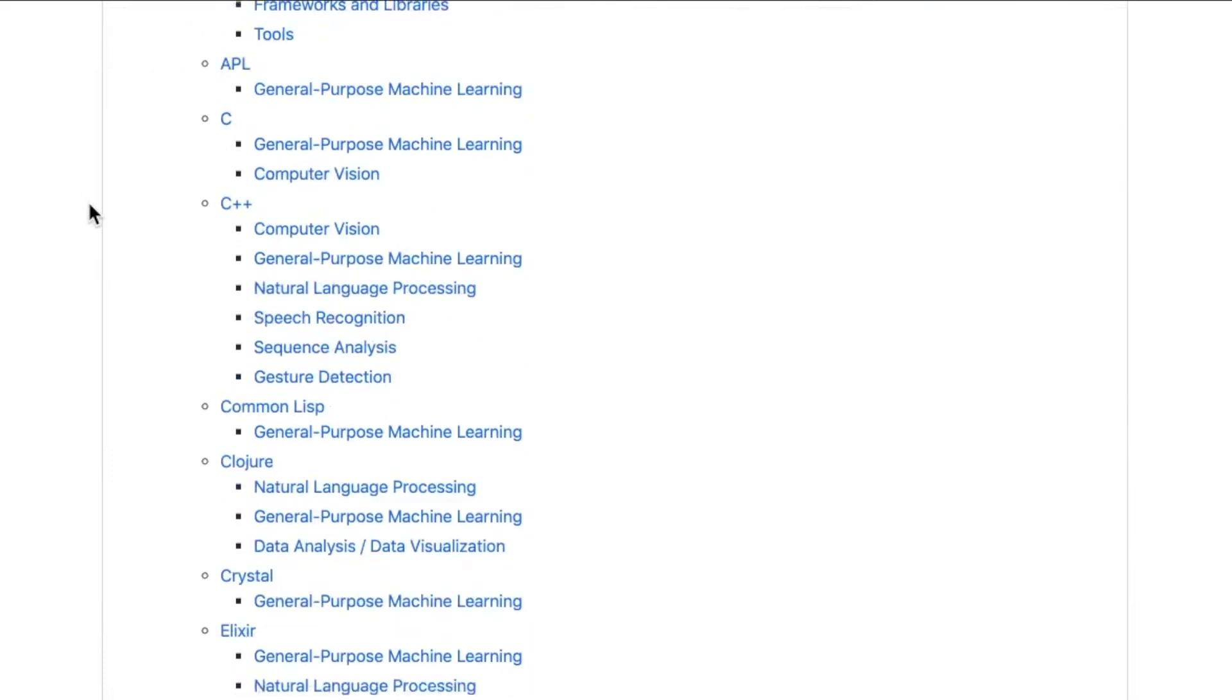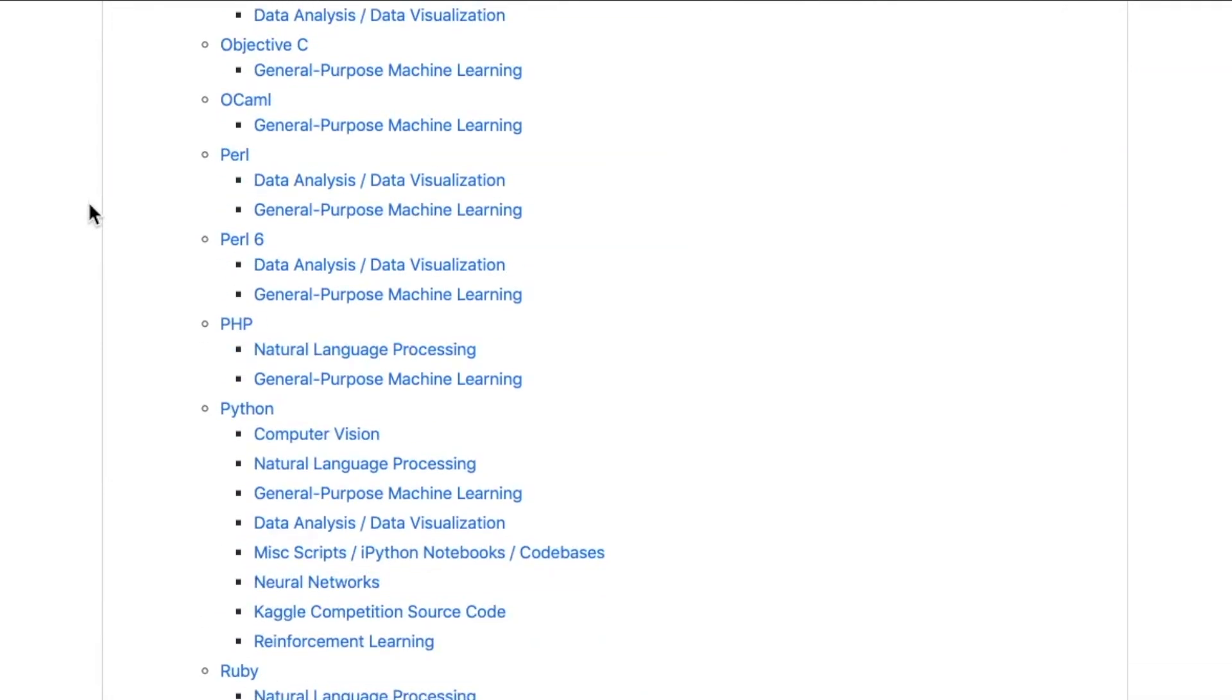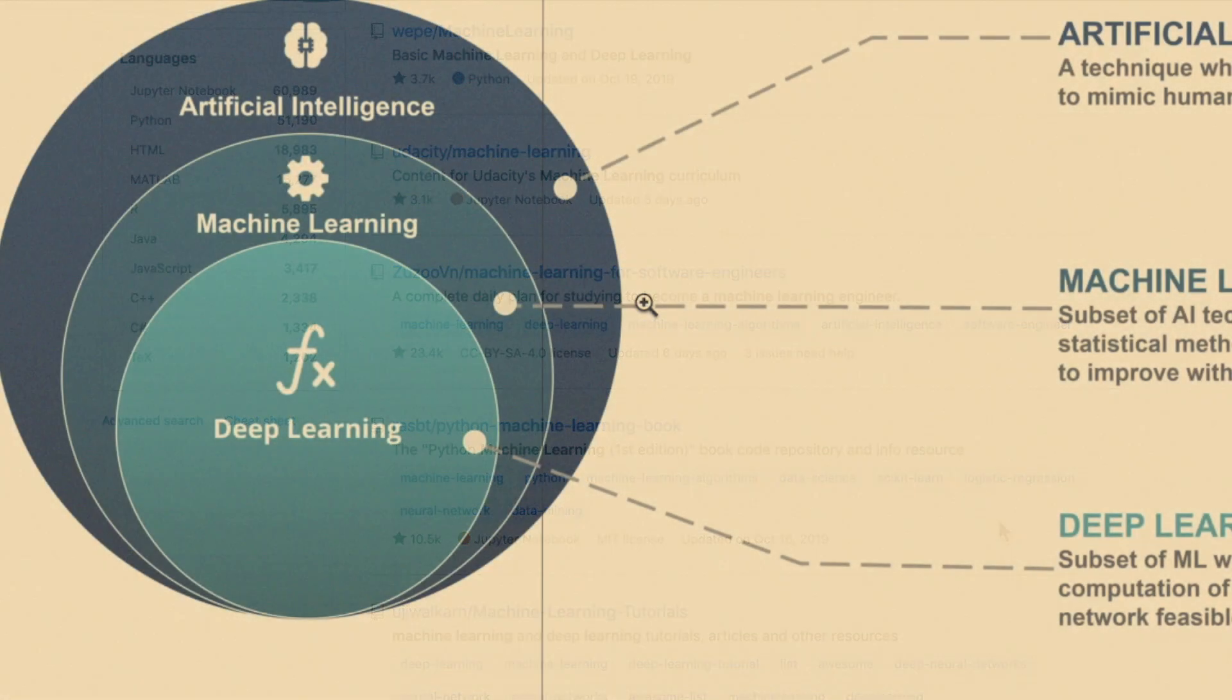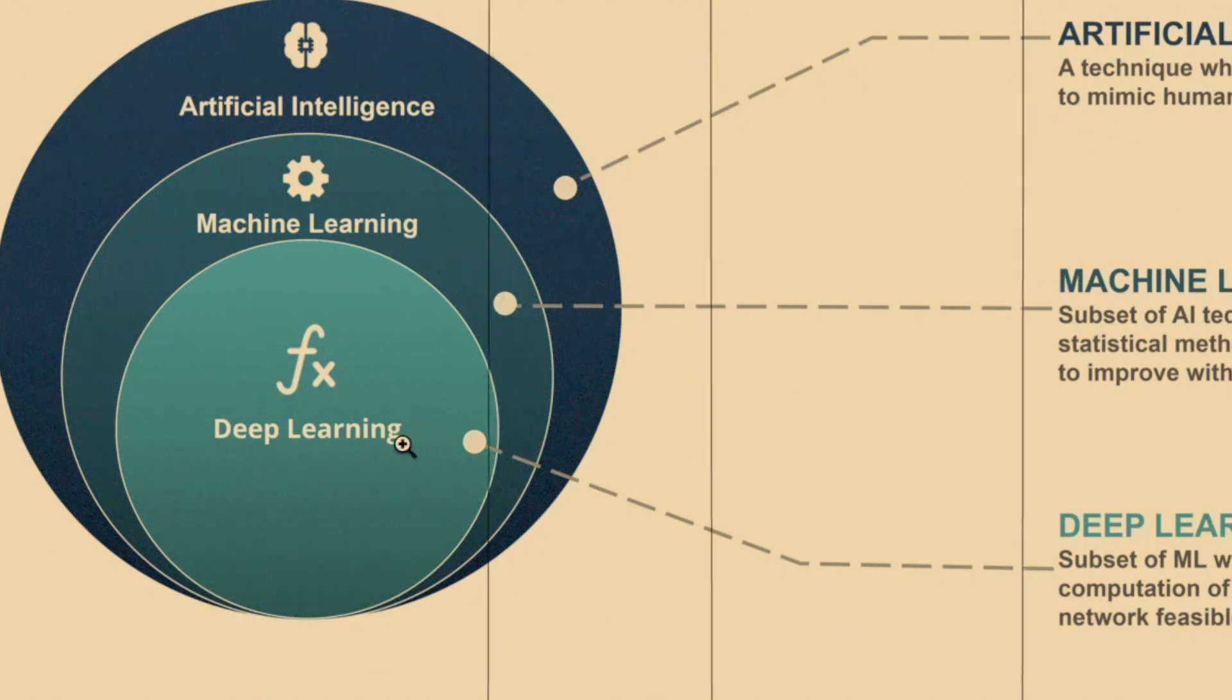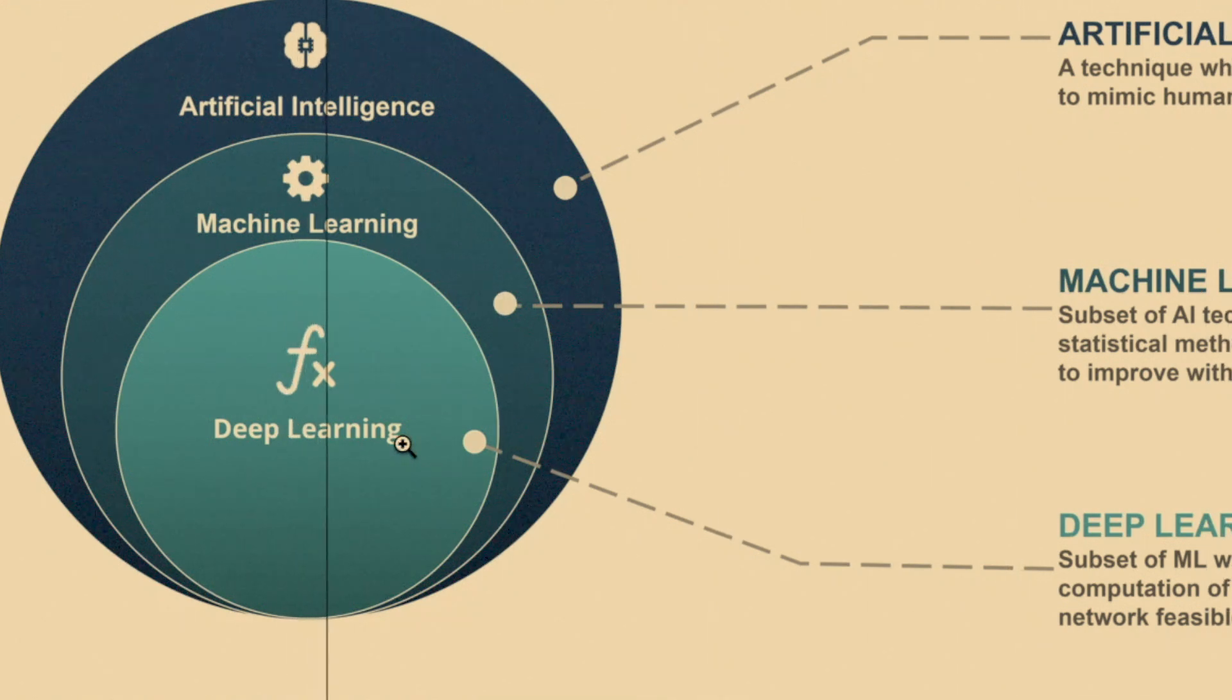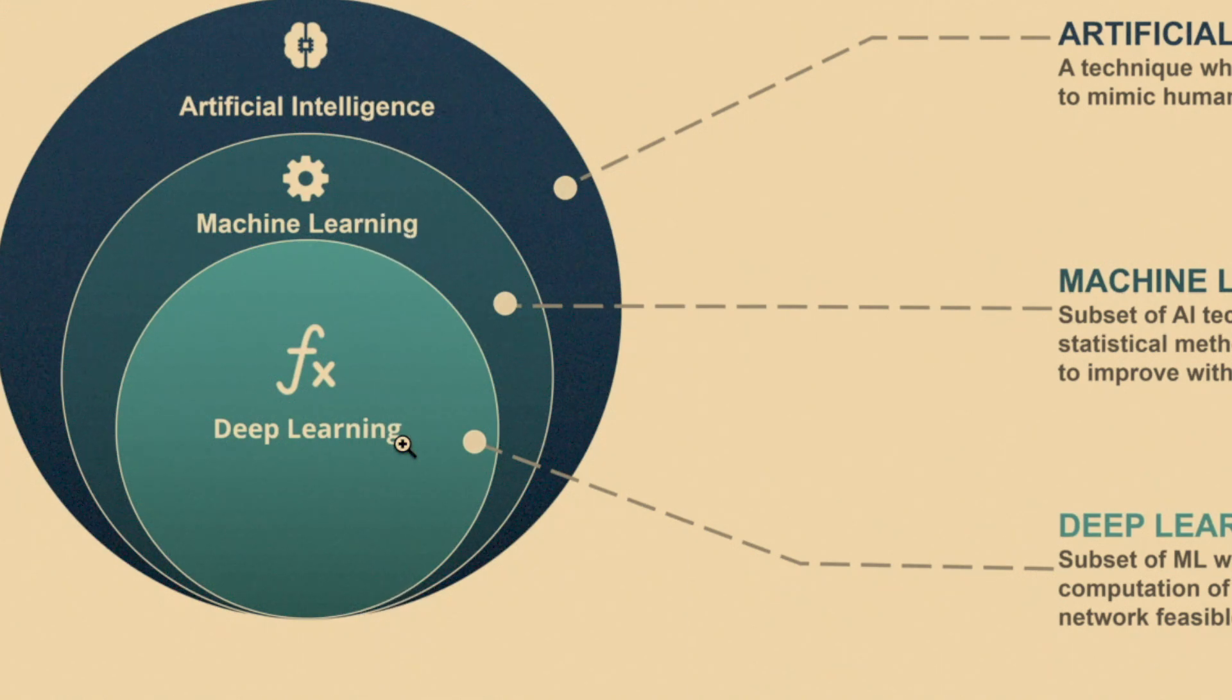Machine learning has been around for a while. It uses statistical methods to enable machines to improve with experience, so they're making smarter decisions. They can classify, they can identify, they can predict things, and then down here we have deep learning and it makes the computation of multi-layer neural networks feasible. So enough babbling, let's pop on to repo number one.